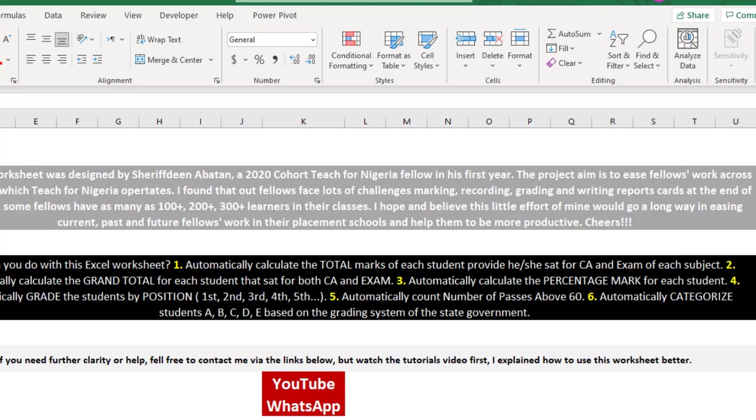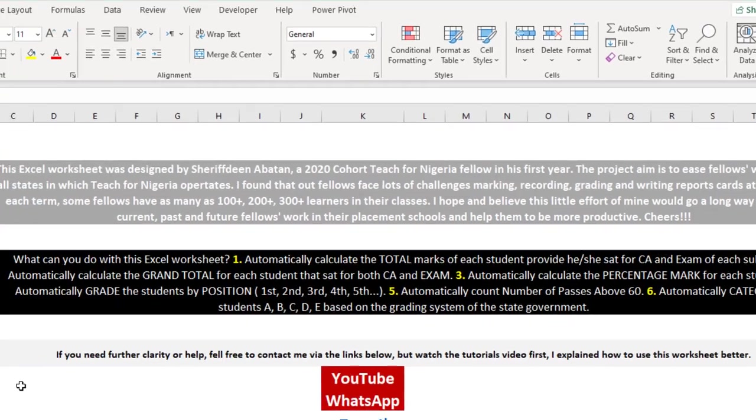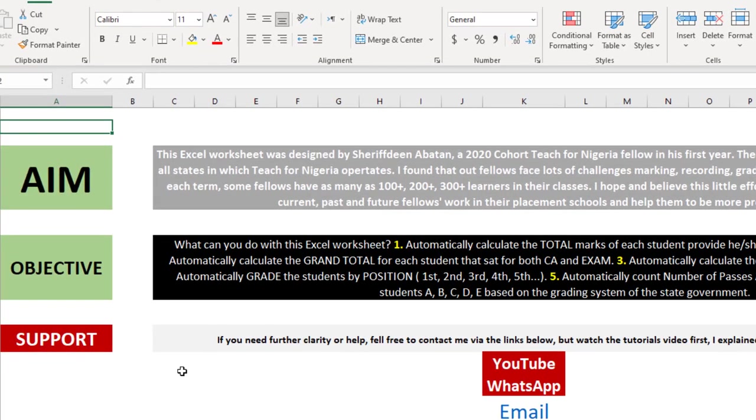At the end of the term, some fellows feel their morale is always low because of all the marking and recording work. That is one of the reasons I came up with this project. So what can you do with this Excel worksheet? It can do everything for you when it comes to recording your learners' results.